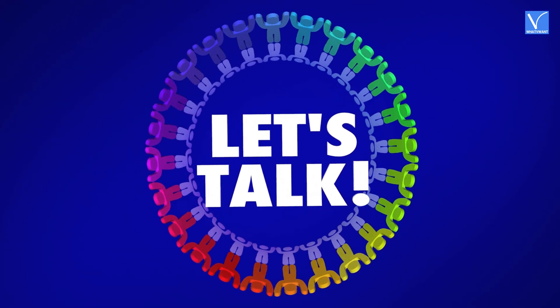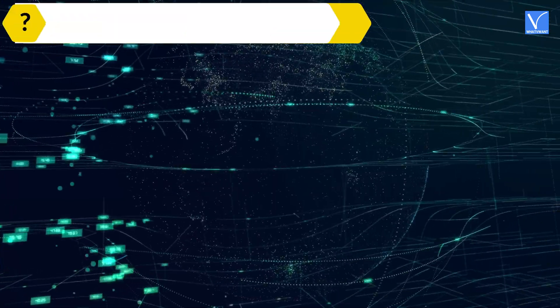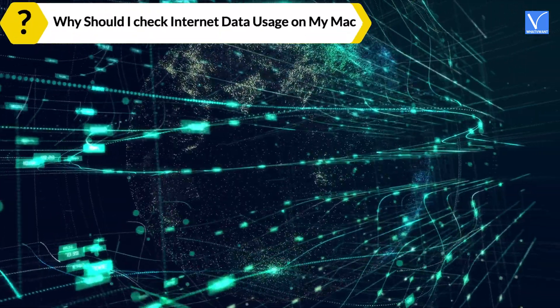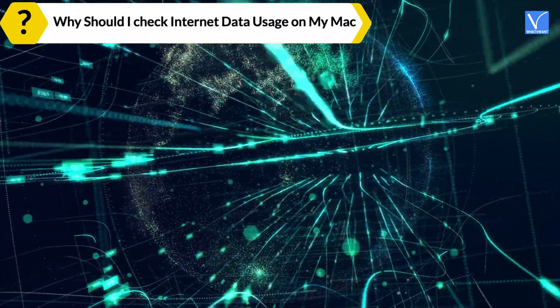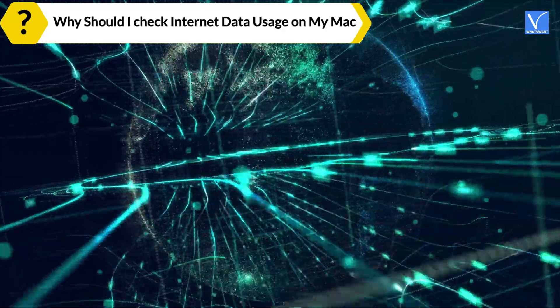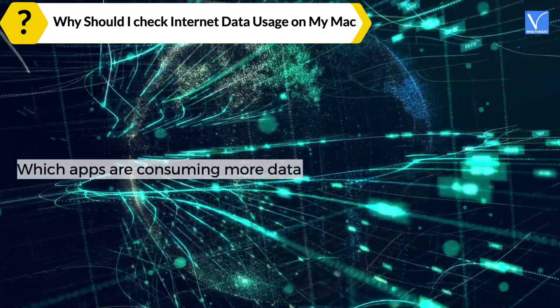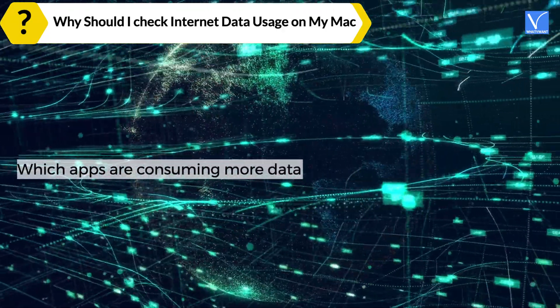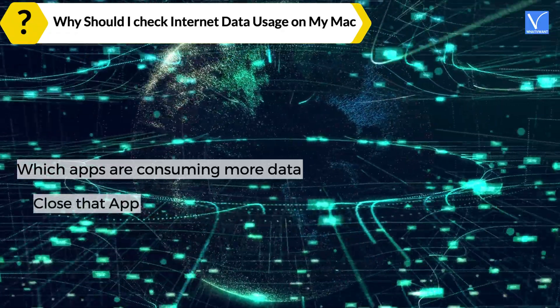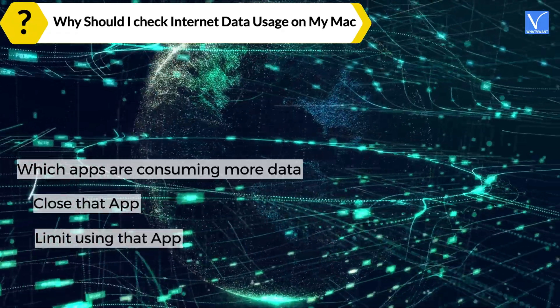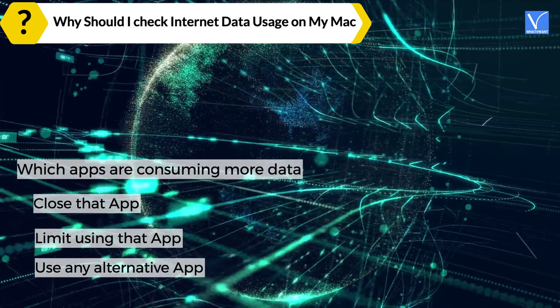First, let us see why should I check internet data usage on my Mac. You need to track data usage on your Mac to see which apps are consuming more data, so that you can close that app, or you can limit using that app, or you can use any alternative app to reduce data usage.